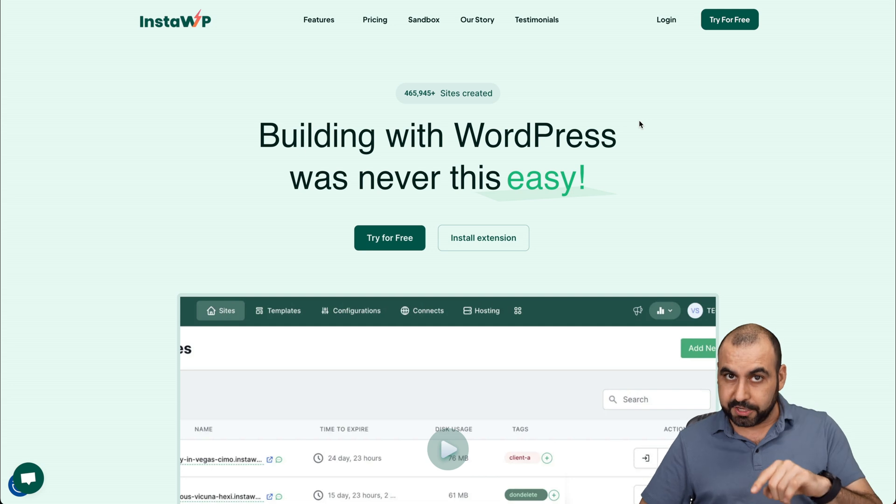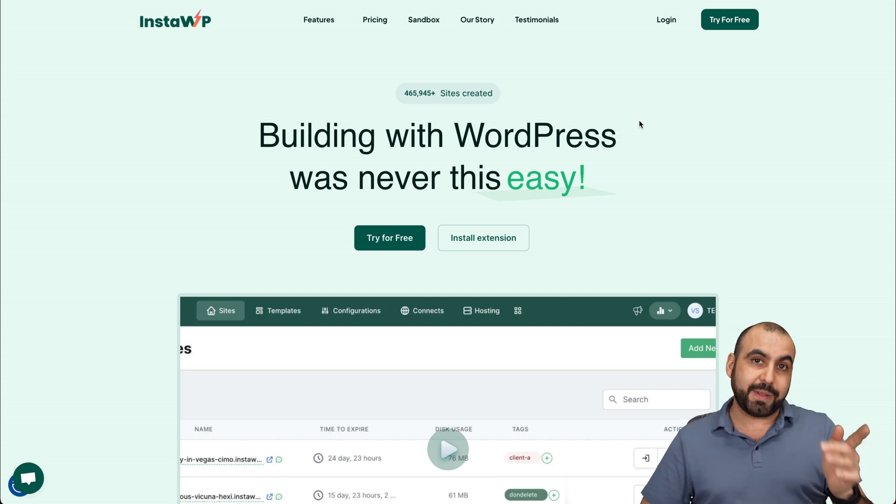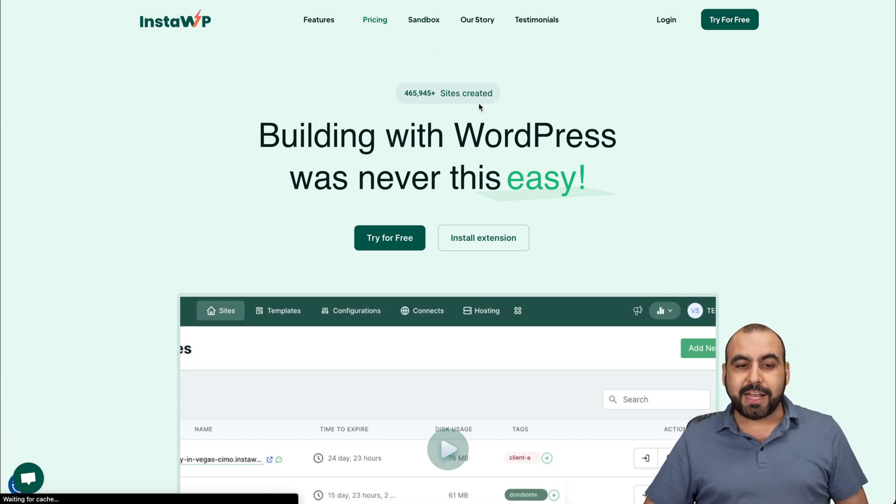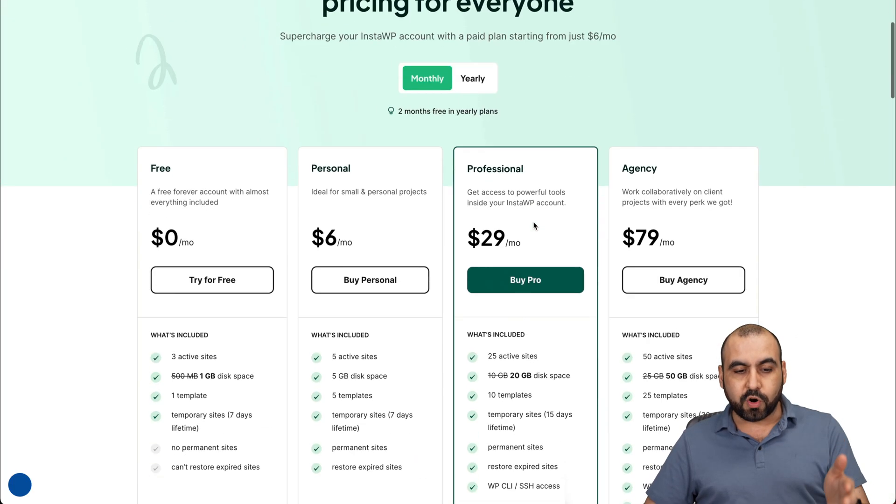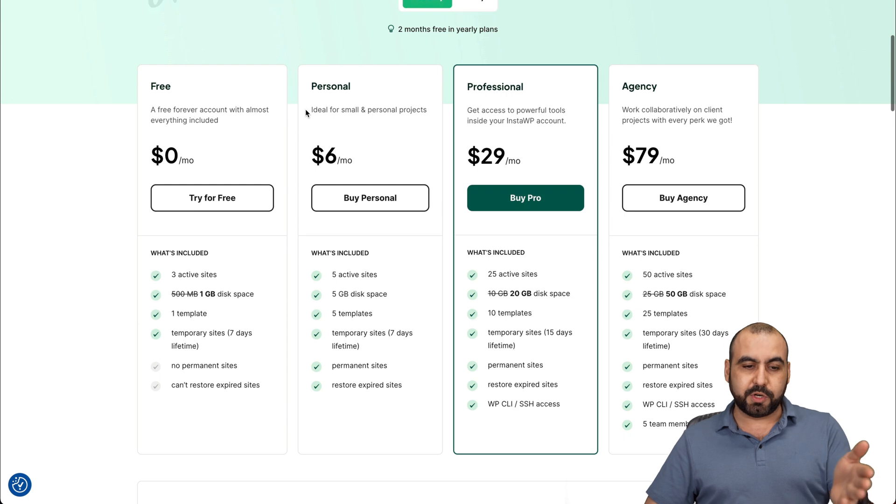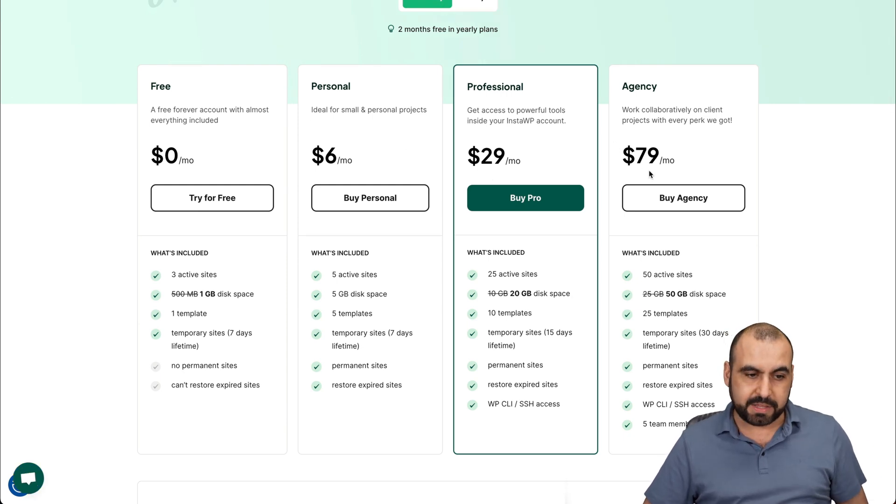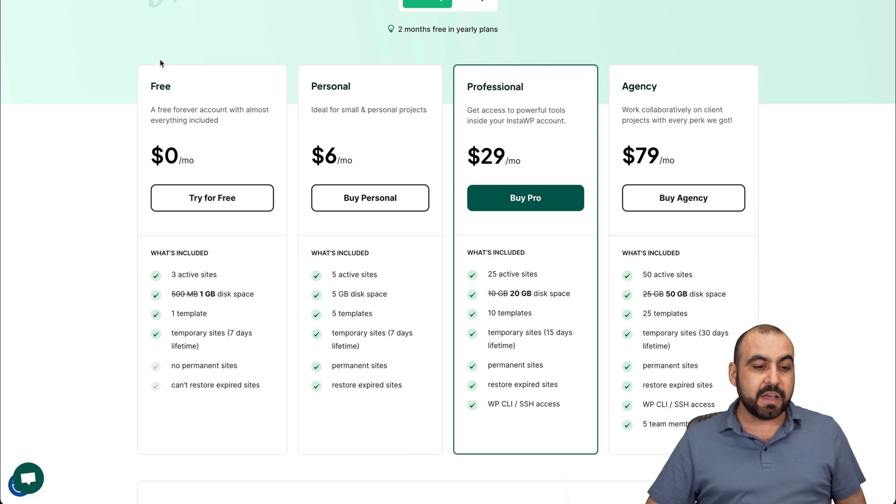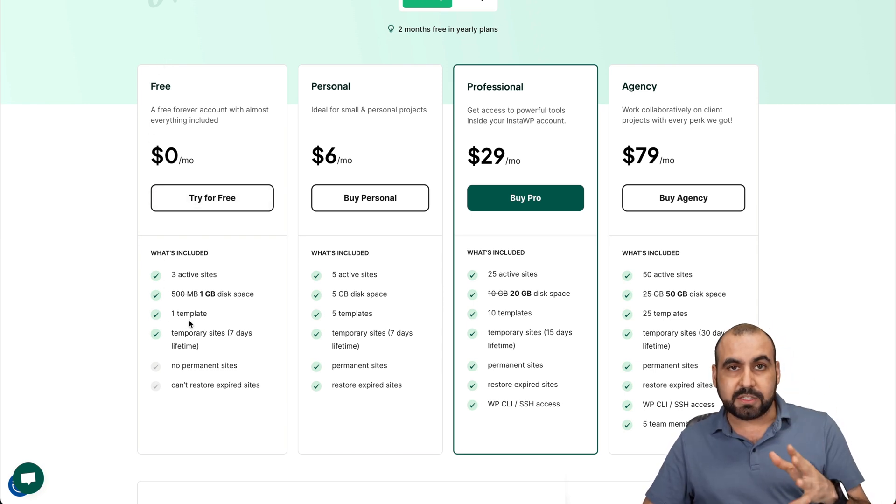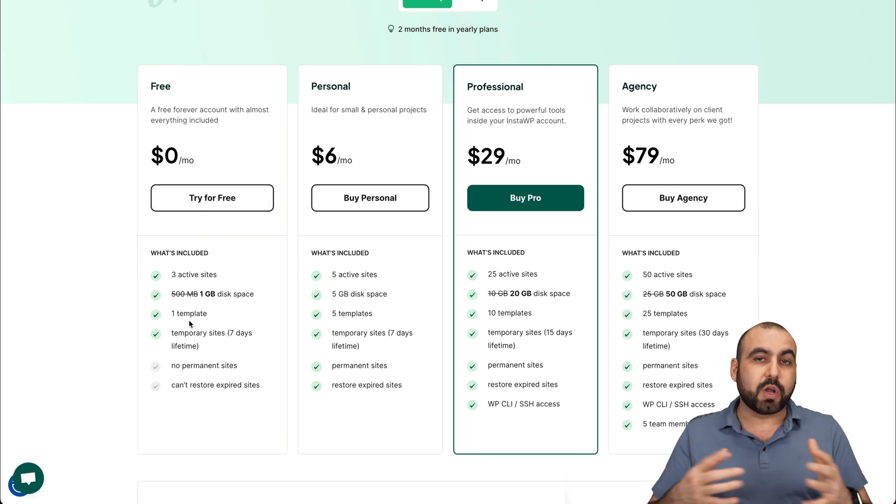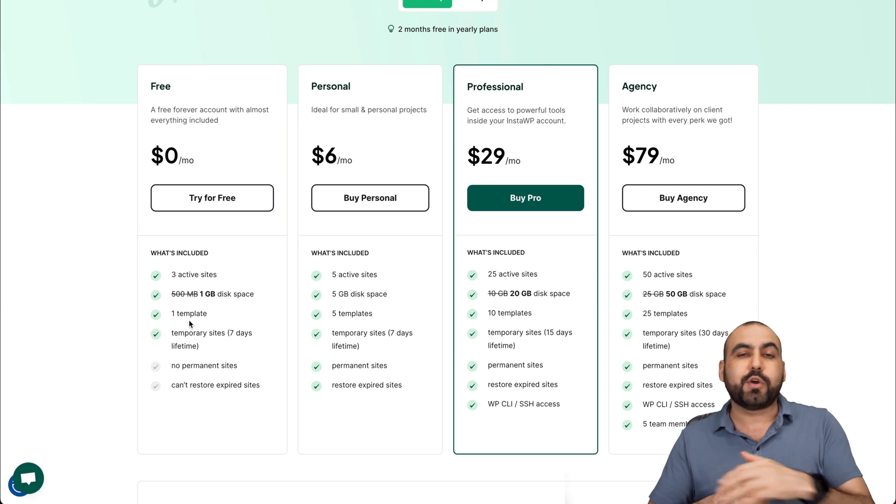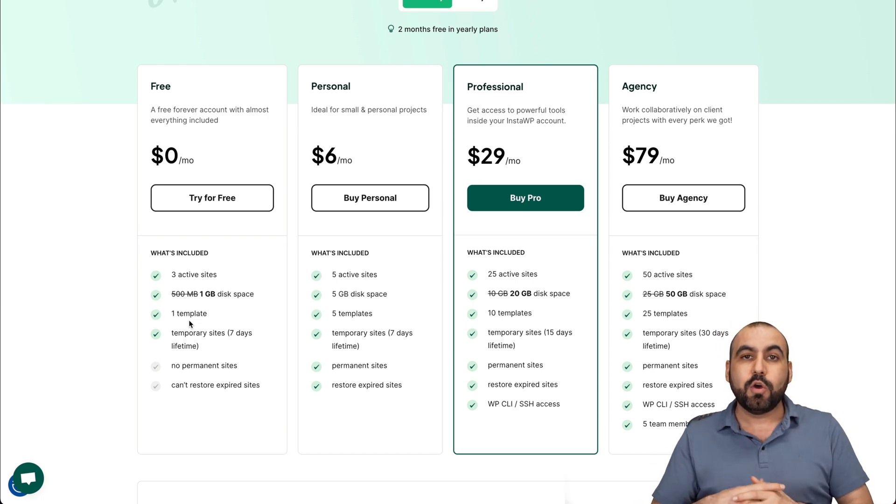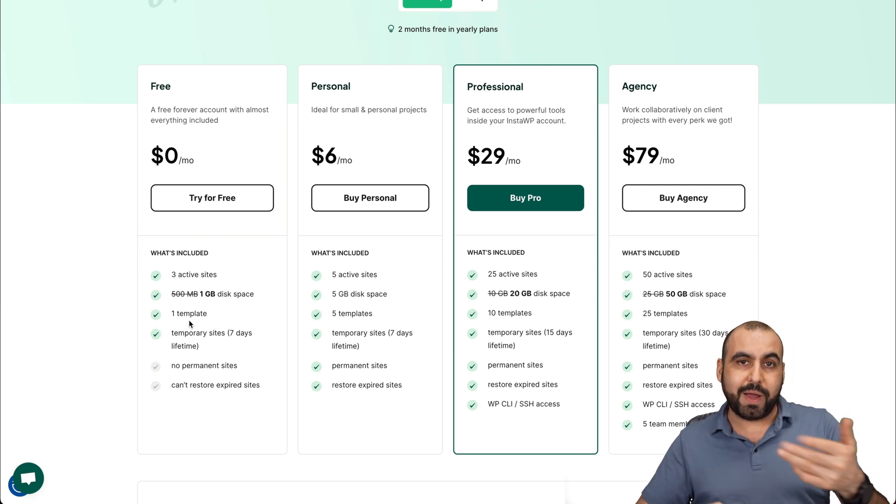If you need features that the free plan doesn't have, go ahead and check out the pricing. They have an affordable plan, which is personal for six bucks, professional twenty nine dollars and agency for seventy nine dollars. But like I said, the free plan is great for three active sites, which is totally workable if you want to create instant sites to start testing or dispose right away.